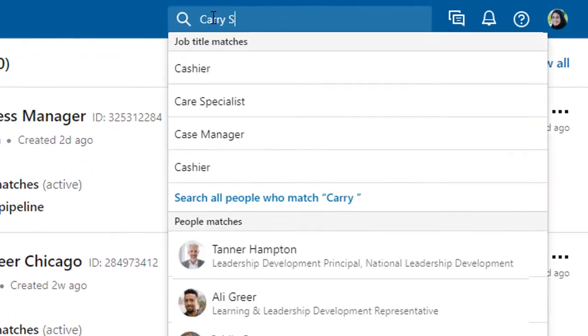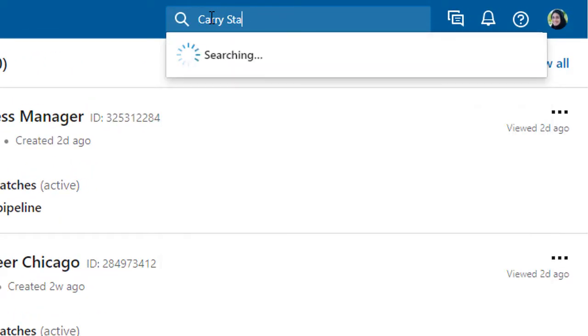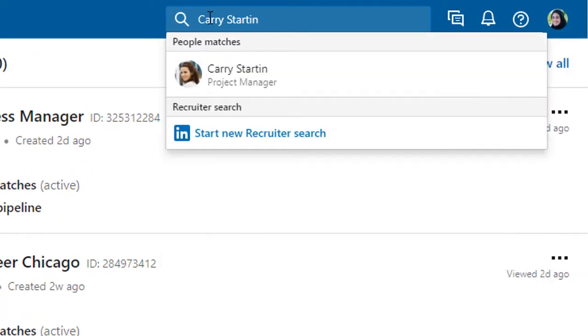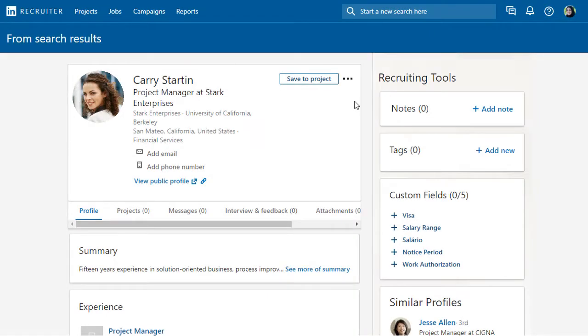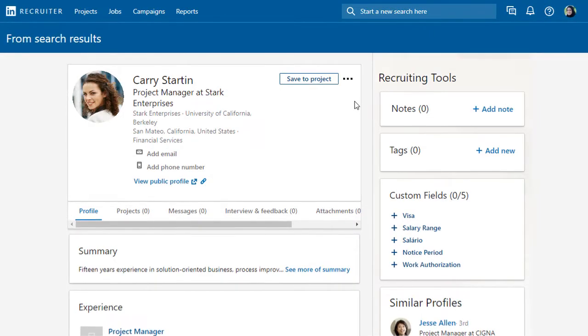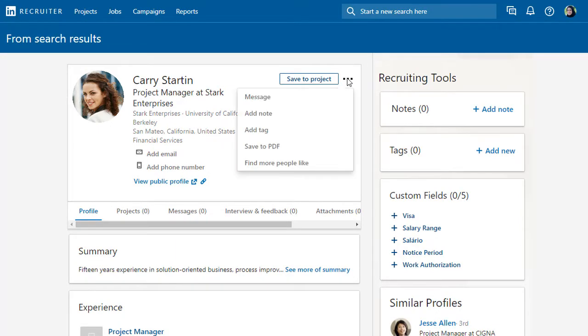Do you already know the perfect person whom you'd like to clone? Start typing their name and then select their profile from the suggested list. Once on their profile, click the ellipse and select Find More People Like.